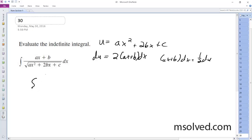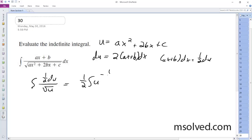So integrating this, I get ½ du on top over the square root of u, which gives ½ u to the negative ½, and then finally du, giving u to the ½ plus C.